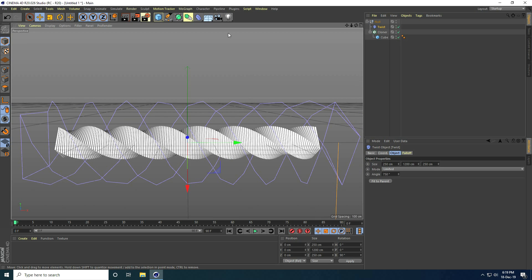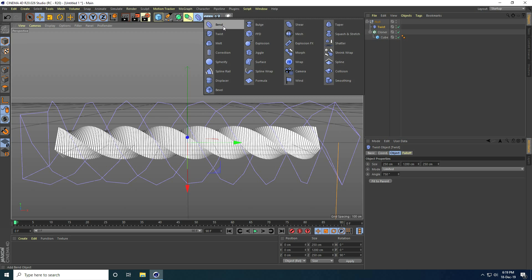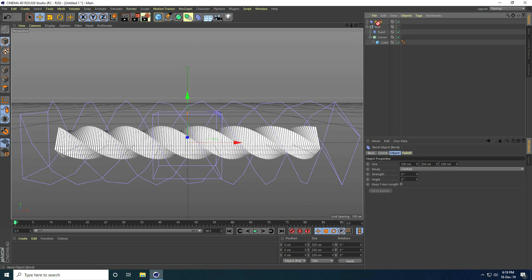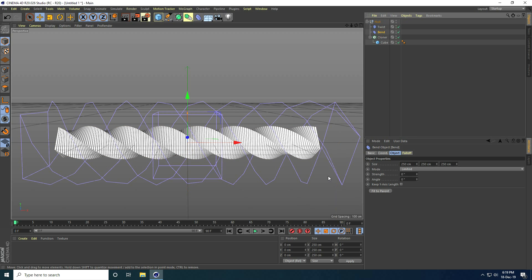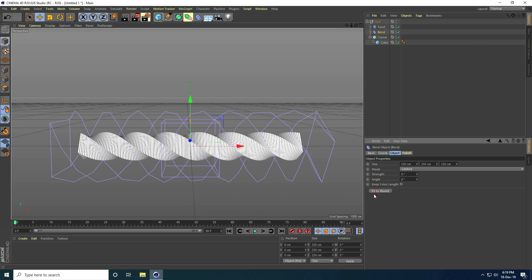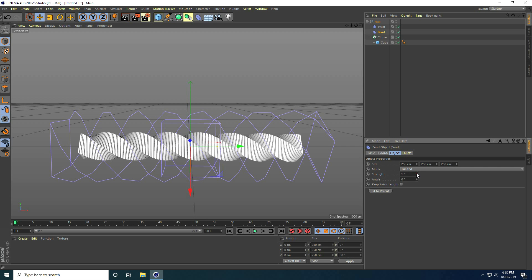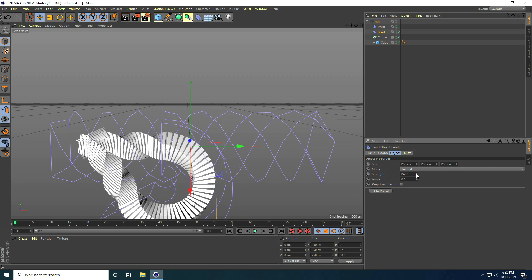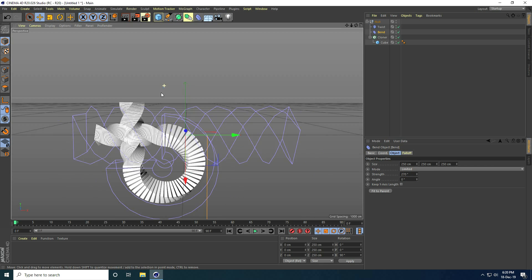To create a circular effect, I take the Bend tool and make it a child of the Null object. In the layer stack I can see Null, Twist, and Bend tool. I check Fit to Parent and set B rotation to 90 degrees, then increase the Bend strength.